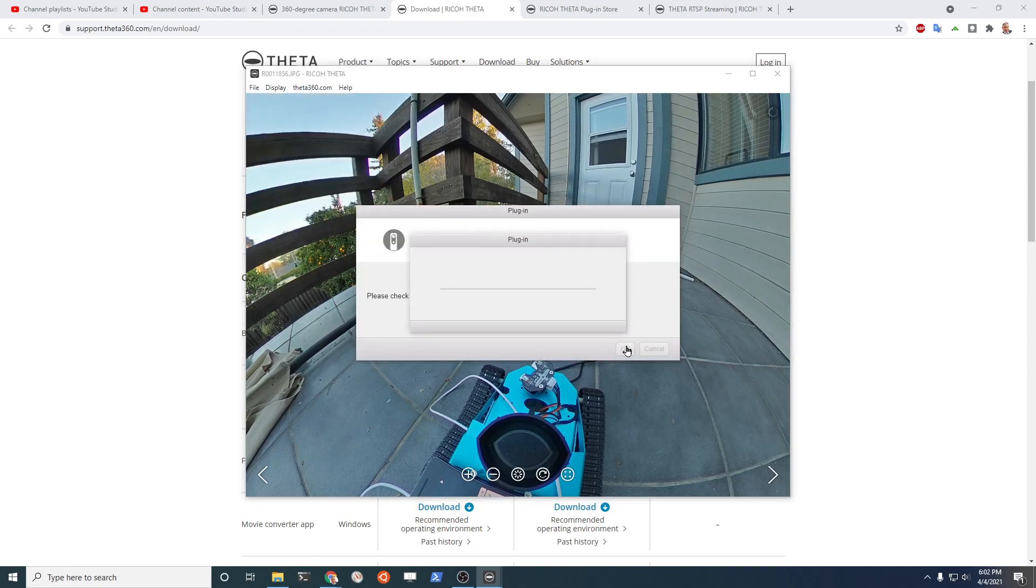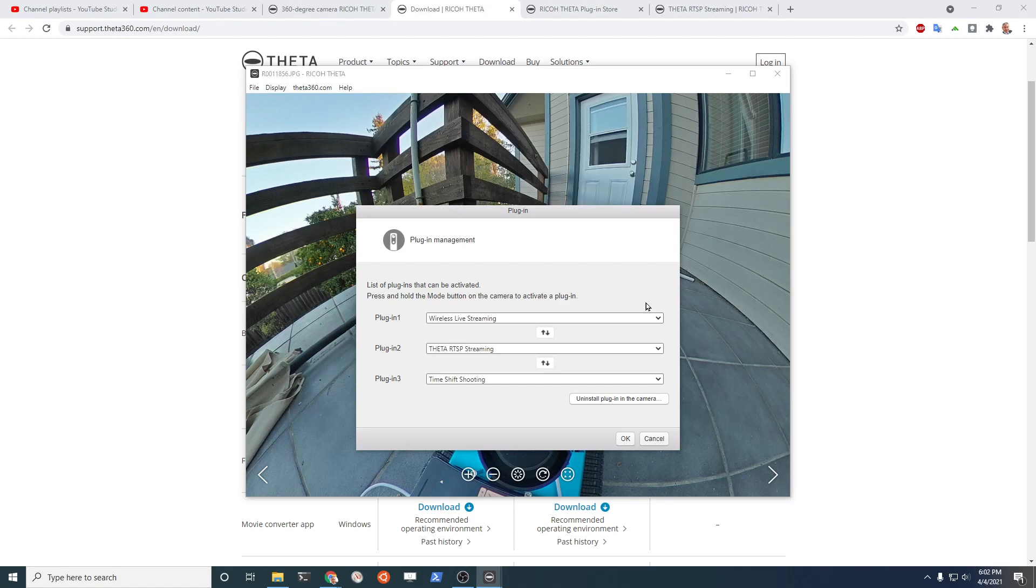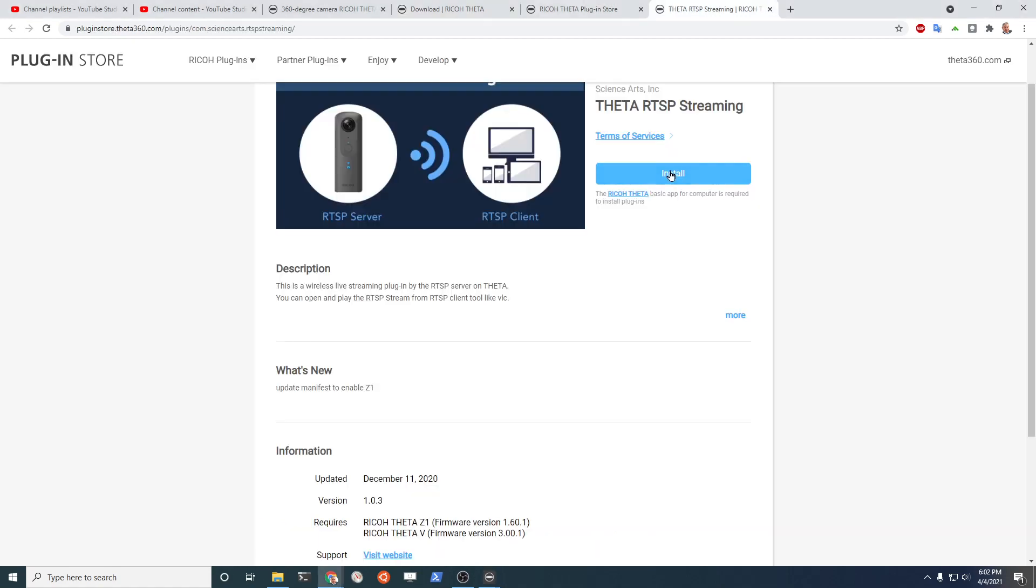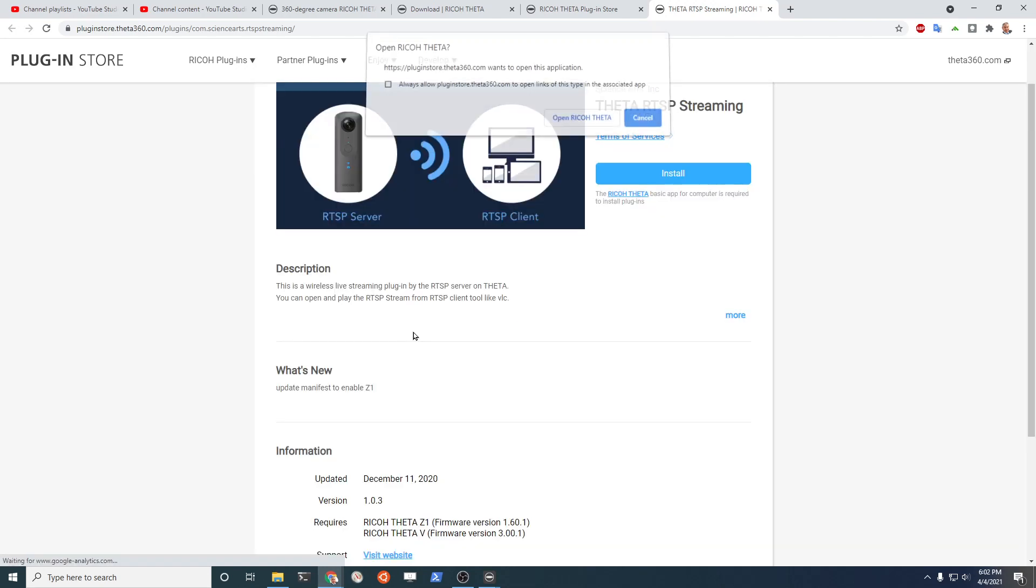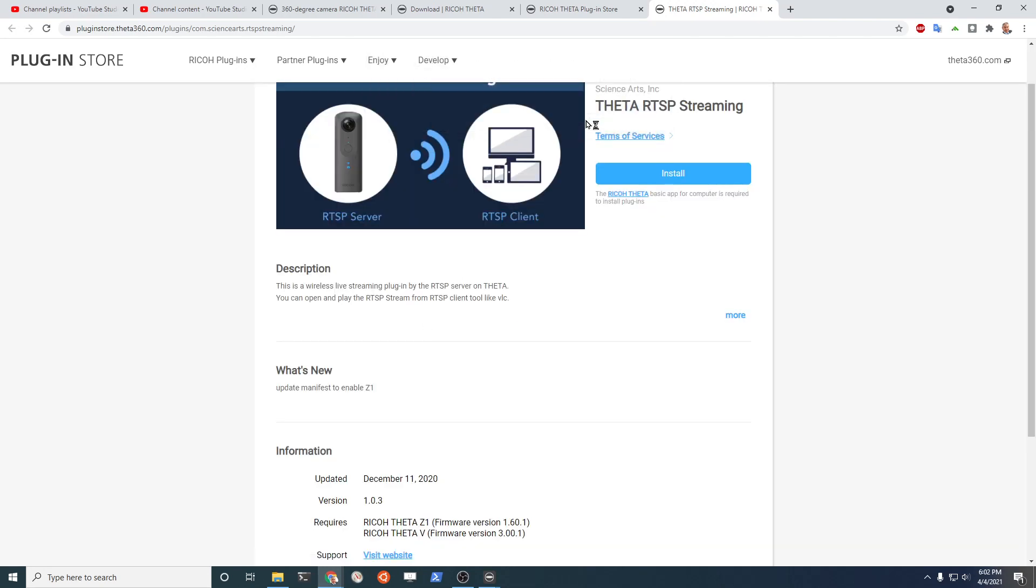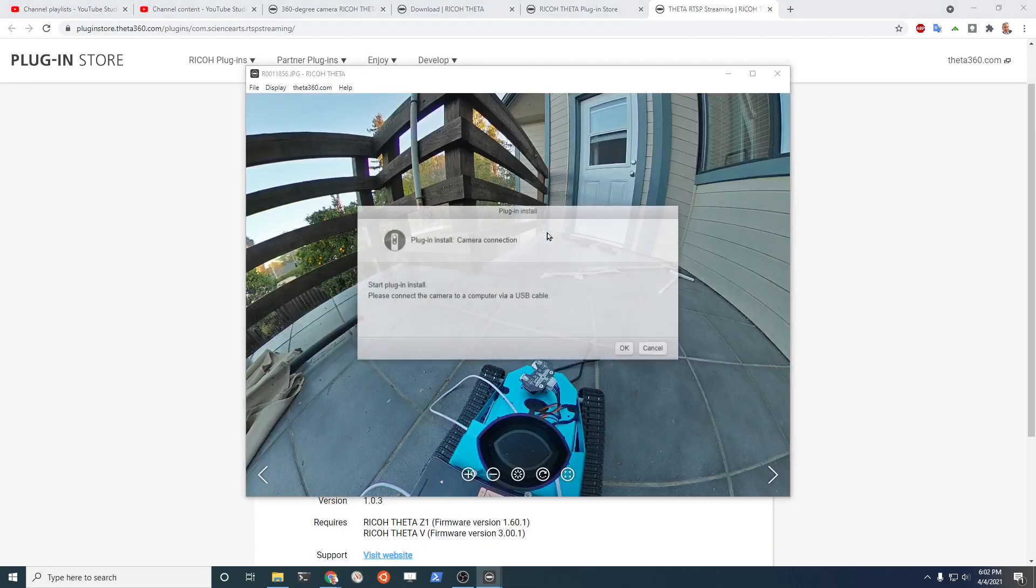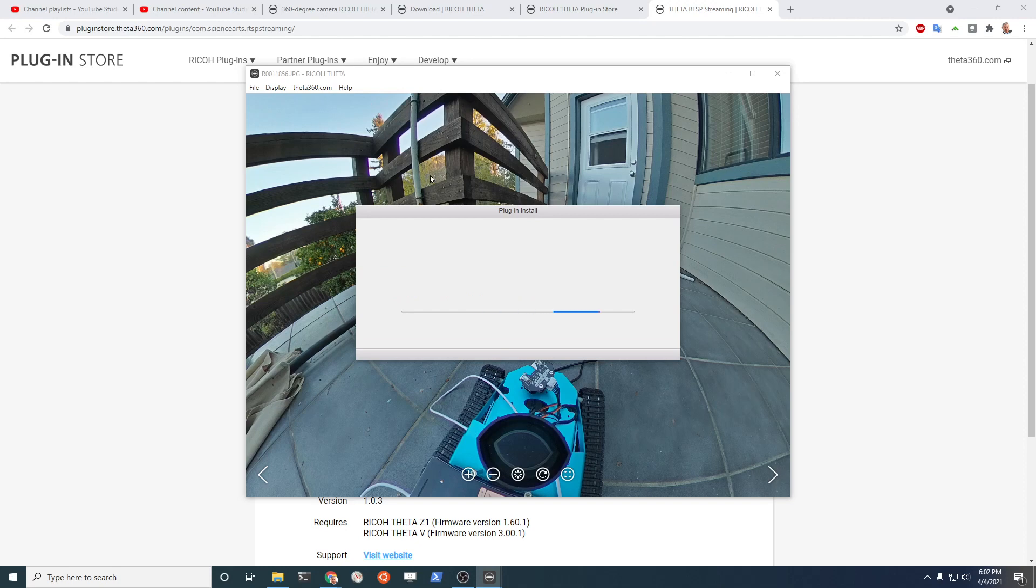Once you connect your Z1 to the computer with a USB cable you can now manage the plugins. If you haven't installed the plugin go to the plugin store page and click on the install. It will then launch the desktop app automatically. This assumes you have the desktop app installed as in the previous step. With that you're off and running and can manage your plugins.